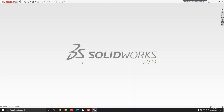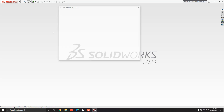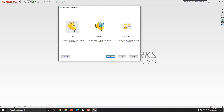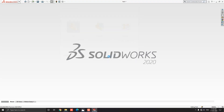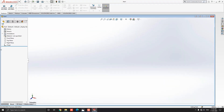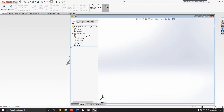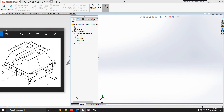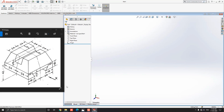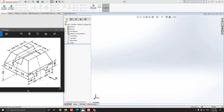Launch your SOLIDWORKS software. Click on New, select the part, and then OK. We will make a 3D model with the help of this diagram. You can check the link of this diagram in the description for your practice. First, we analyze the diagram and decide the steps.